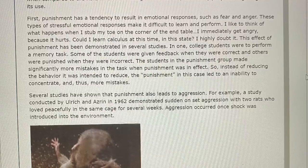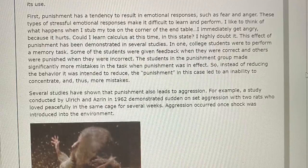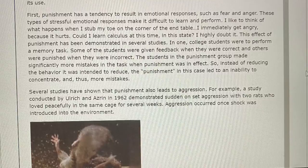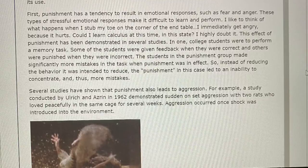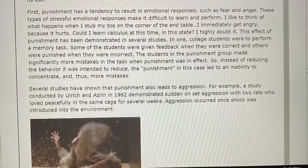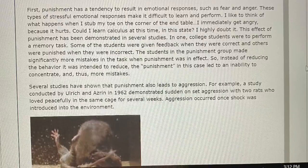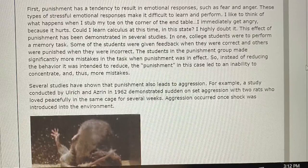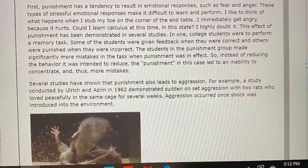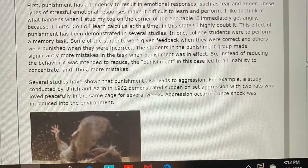Several studies have also shown that punishment leads to aggression. For example, a study conducted by Ulrich and Azrin in 1962 demonstrated sudden onset aggression with two rats who had lived peacefully in the same cage for several weeks. Aggression occurred once shock was introduced into the environment.